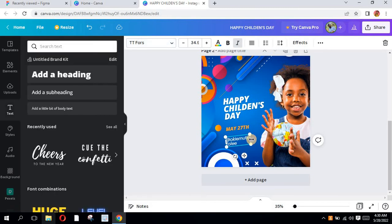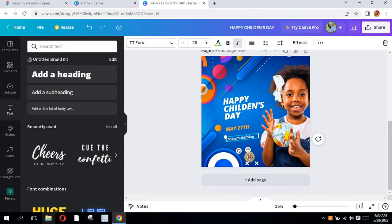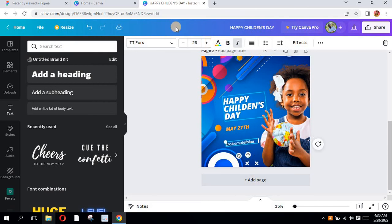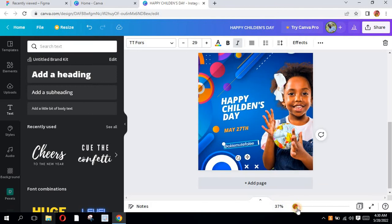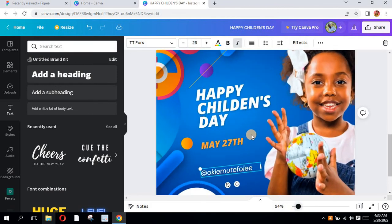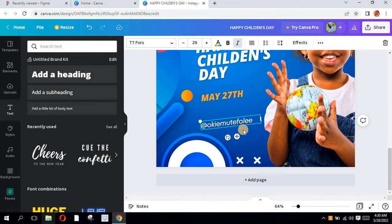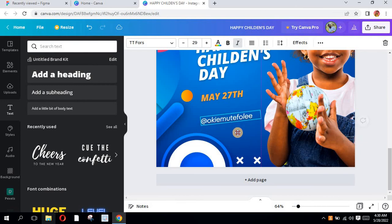So this is my Instagram handle. Please don't forget to follow me on Instagram at Okiemutei Foley. So I don't want this to be so bold. If I zoom in, I'm going to zoom in so you see what I'm saying. So you can see.